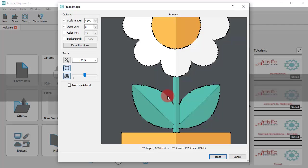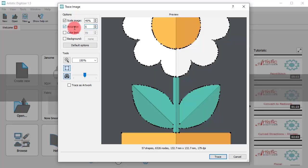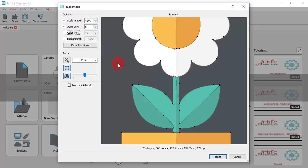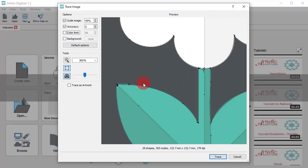If you enable show nodes and zoom on the artwork, you will see that for this image, high accuracy produces too many nodes. Instead, if you choose accuracy 5, the artwork is very clean.